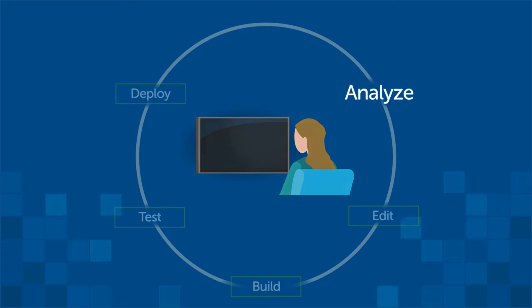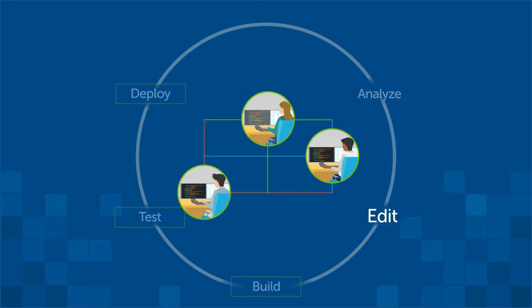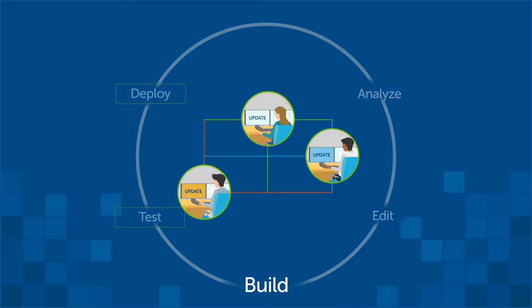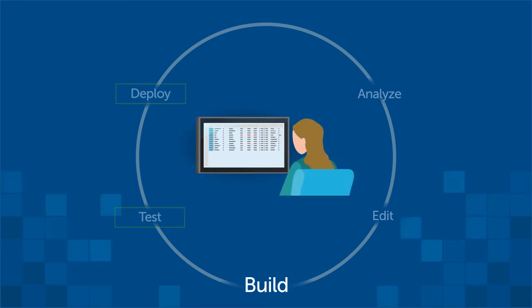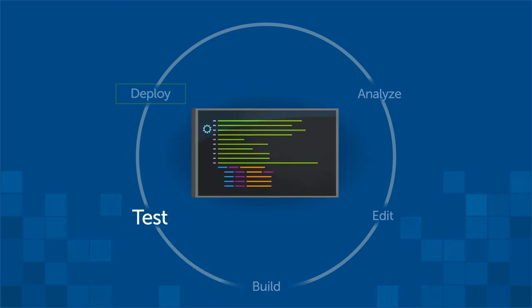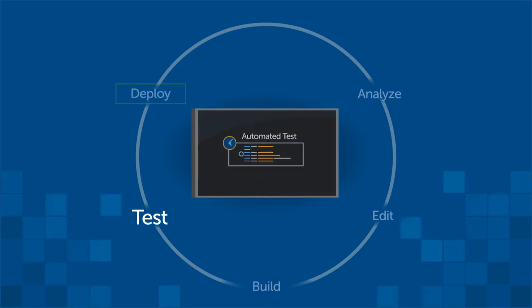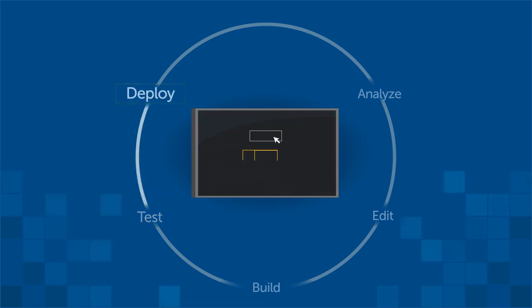provide a rich IDE to quickly edit and build code, set up test environments with right-sized and secure test data, automate unit, functional, and integration testing and provide fast feedback, and deploy with ease and confidence.